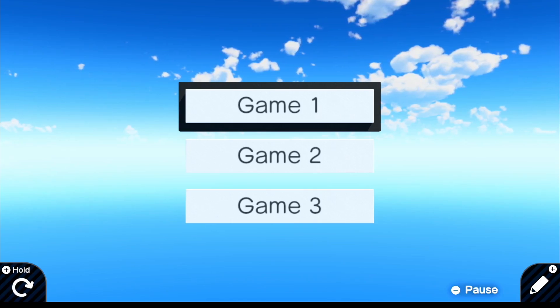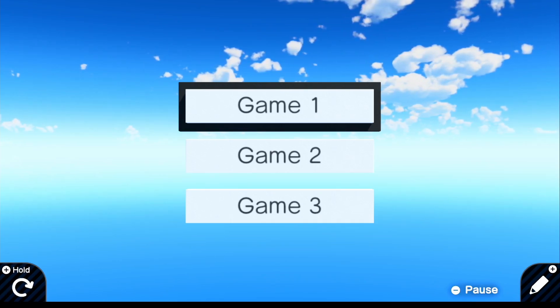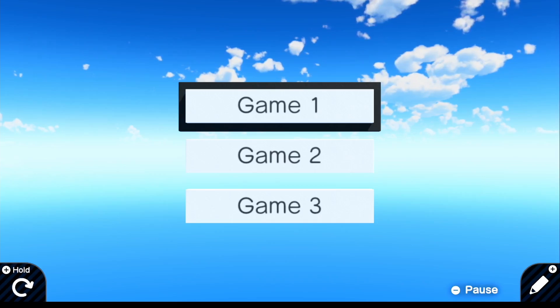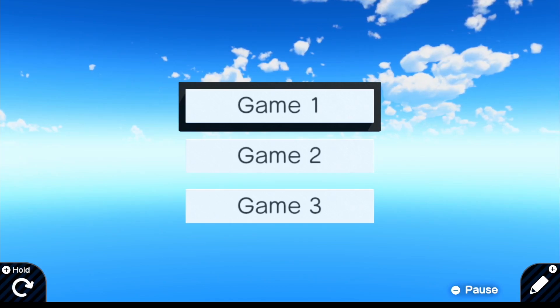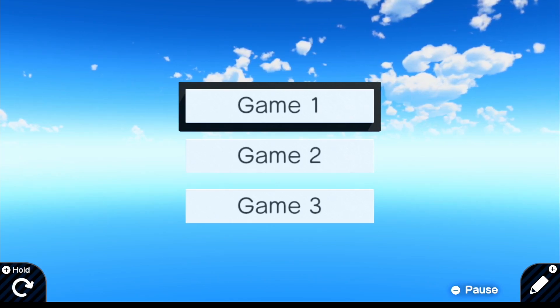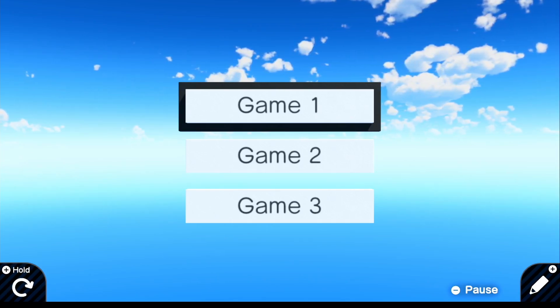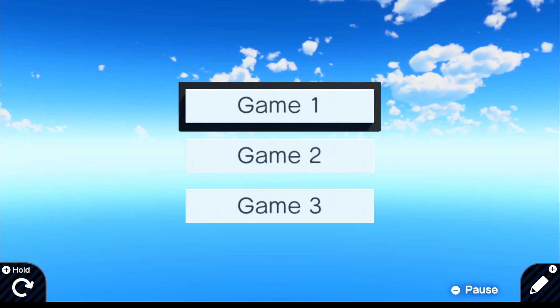Hello everyone, Ori Bloop here. Welcome back to another Game Builder Garage tutorial. Today we have a game select menu, so if you have multiple games and you want to compile them in one project, this is the tutorial for you.